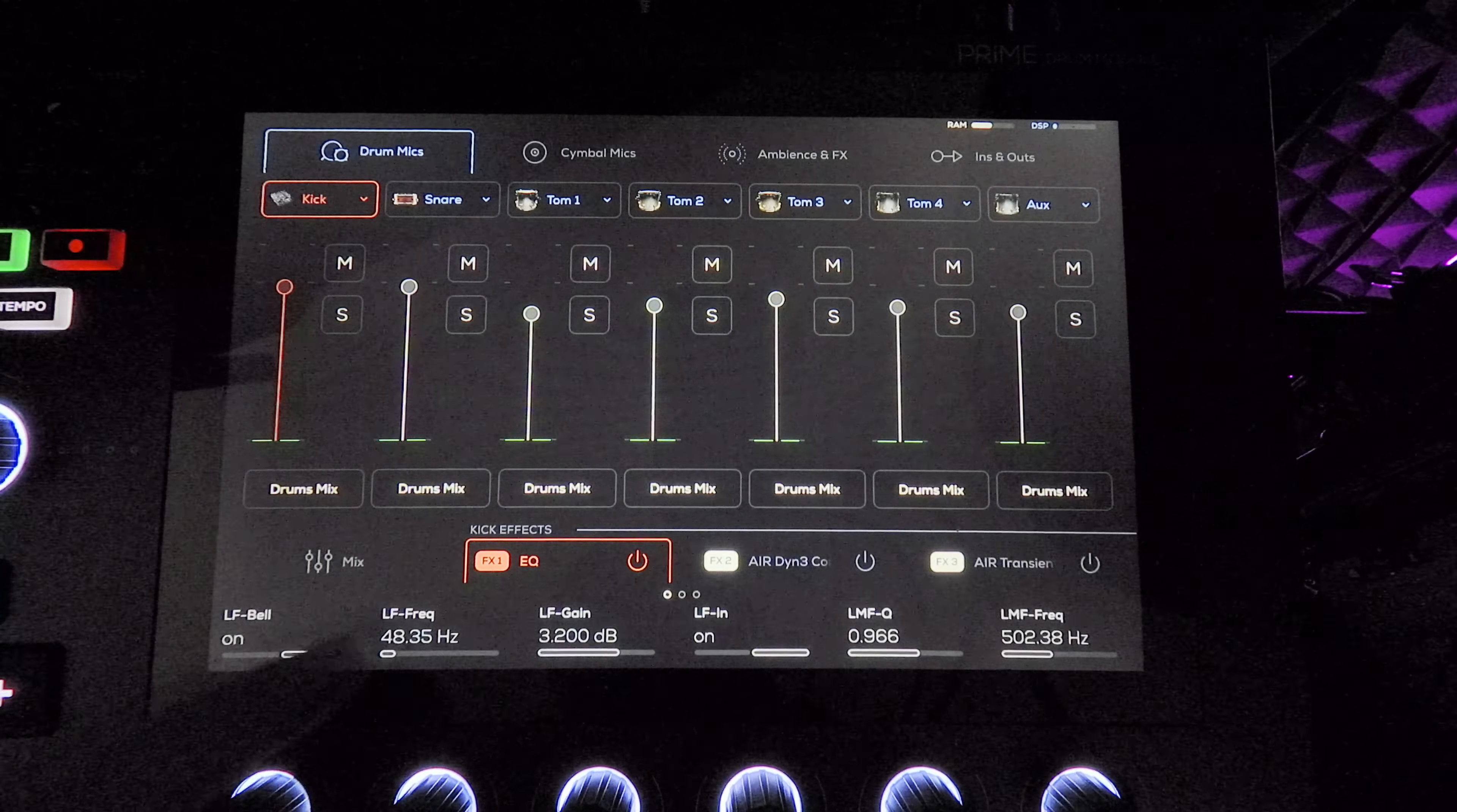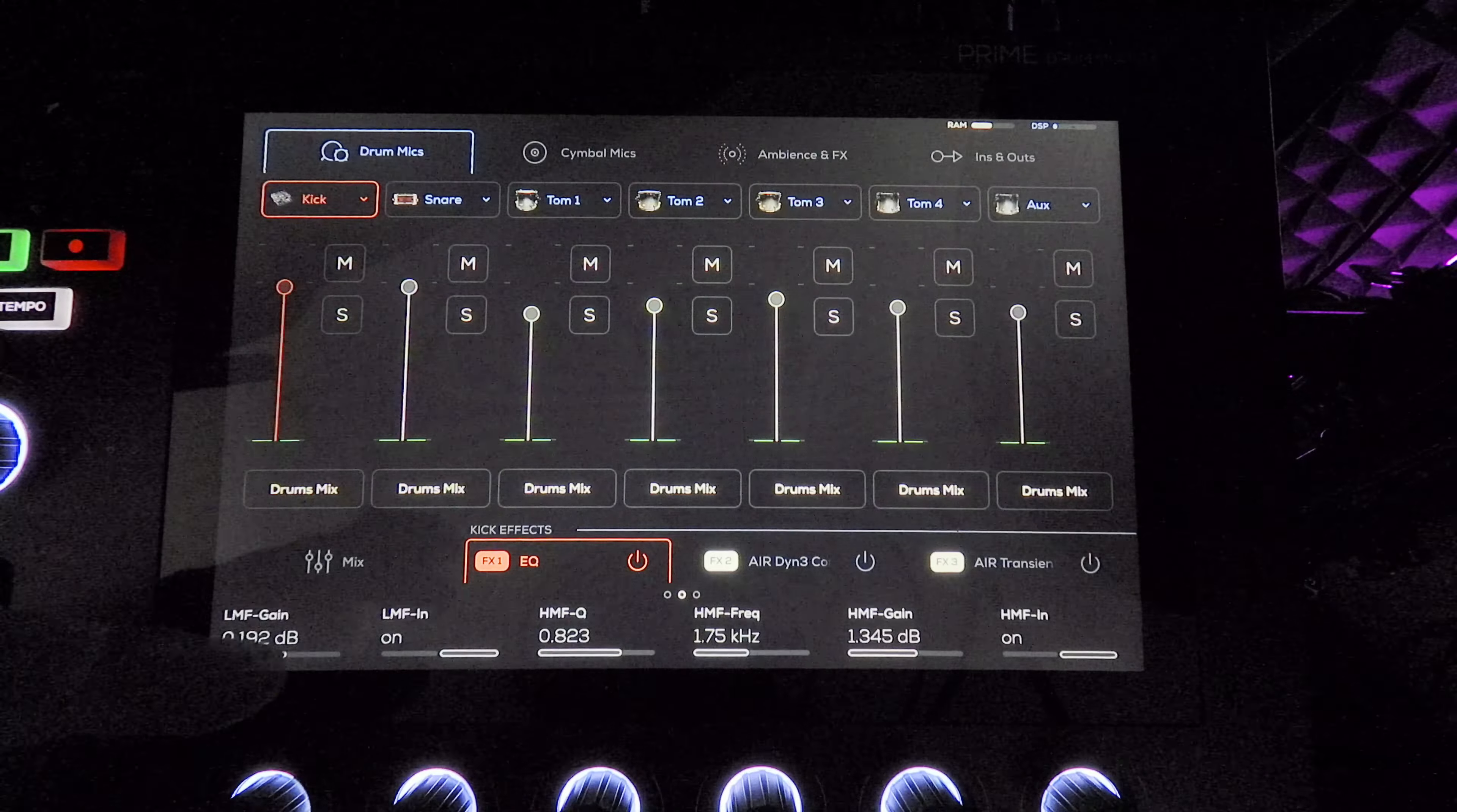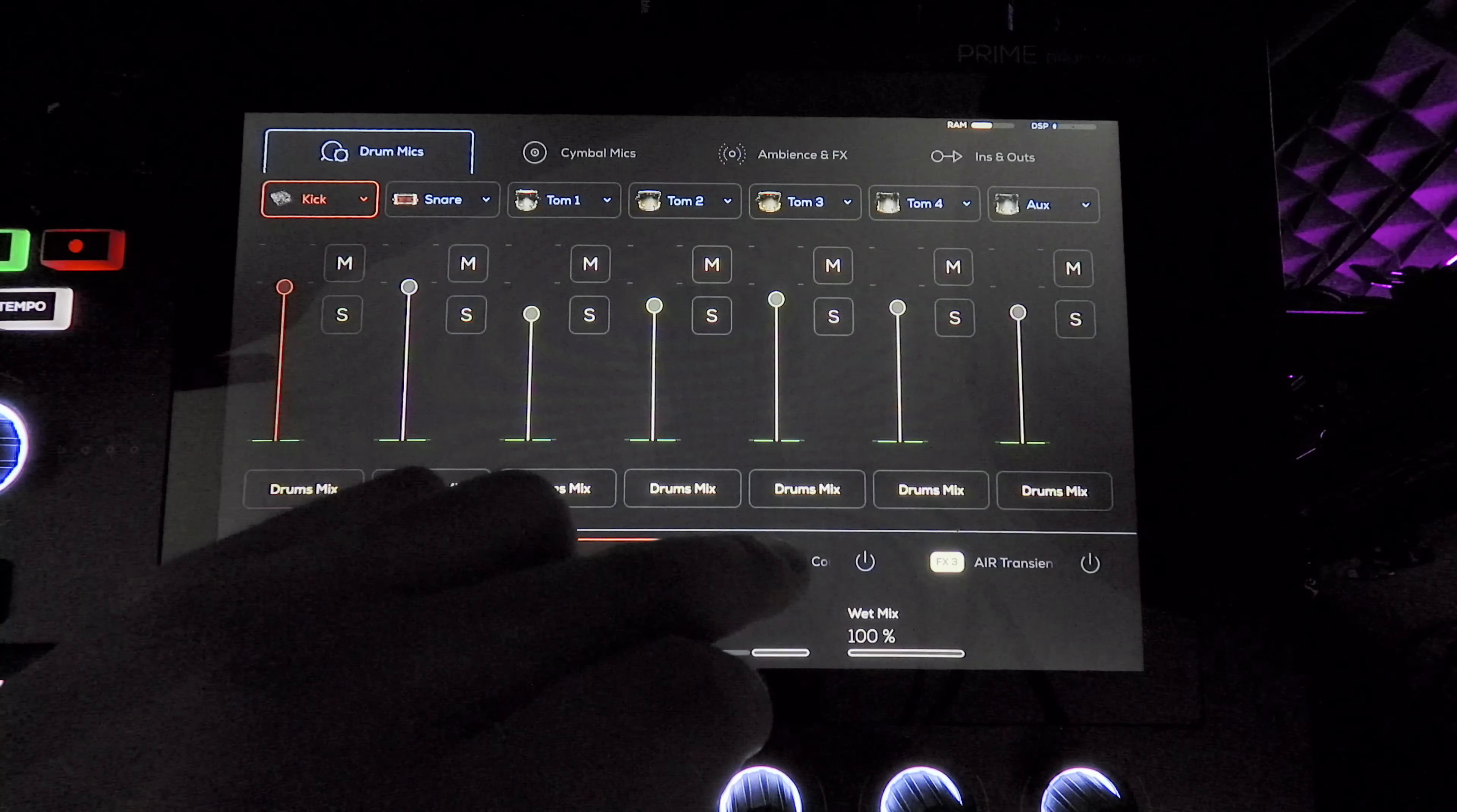I boosted the low end three dB, scoop the mids or not even scoop the mids, and then did like a dB on 1.75 kilohertz and 8,000 kilohertz, but like not barely anything. It's already a very clicky sample.